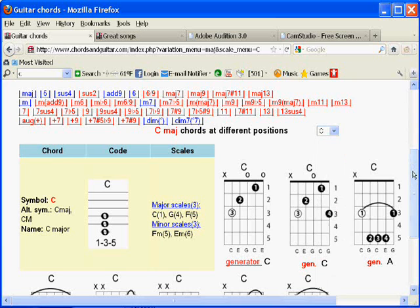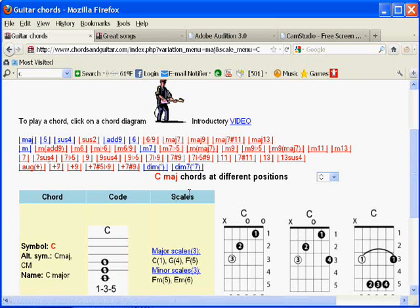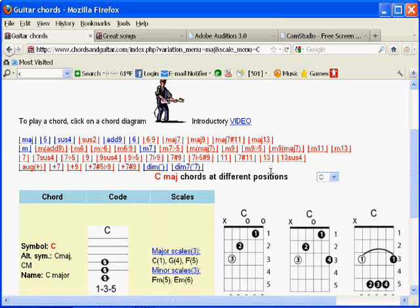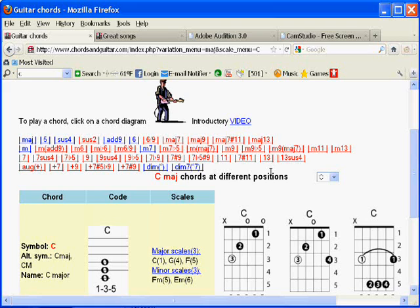There are 44 chord variations distributed over these four lines, starting at major and ending at diminished sevenths. In total, there's somewhere around 3,000 to 4,000 chords on the site. So how do you use this information?